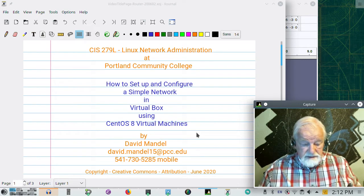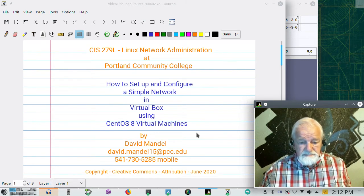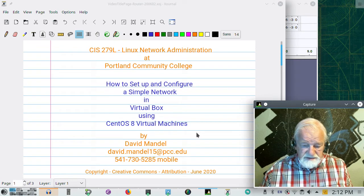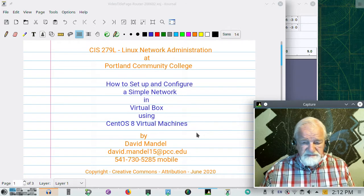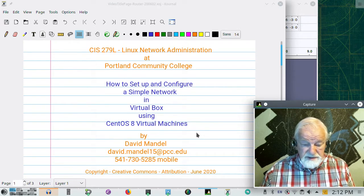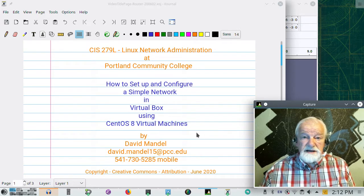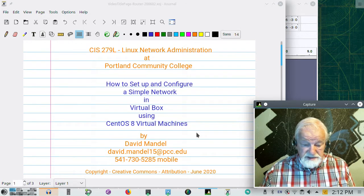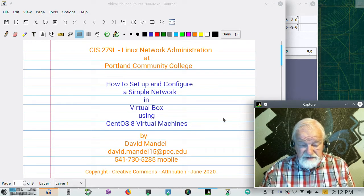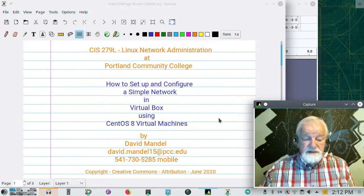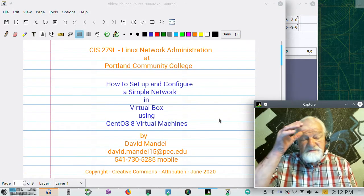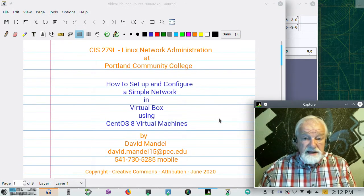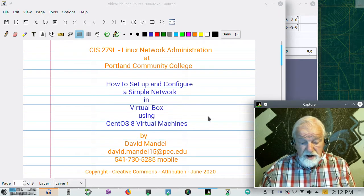Hello, this is David Mandel, and I'm your instructor if you happen to be in CIS-279L at Portland Community College. That's Linux Network Administration. In this video I'm going to show you how to set up and configure a simple network in a virtual box.